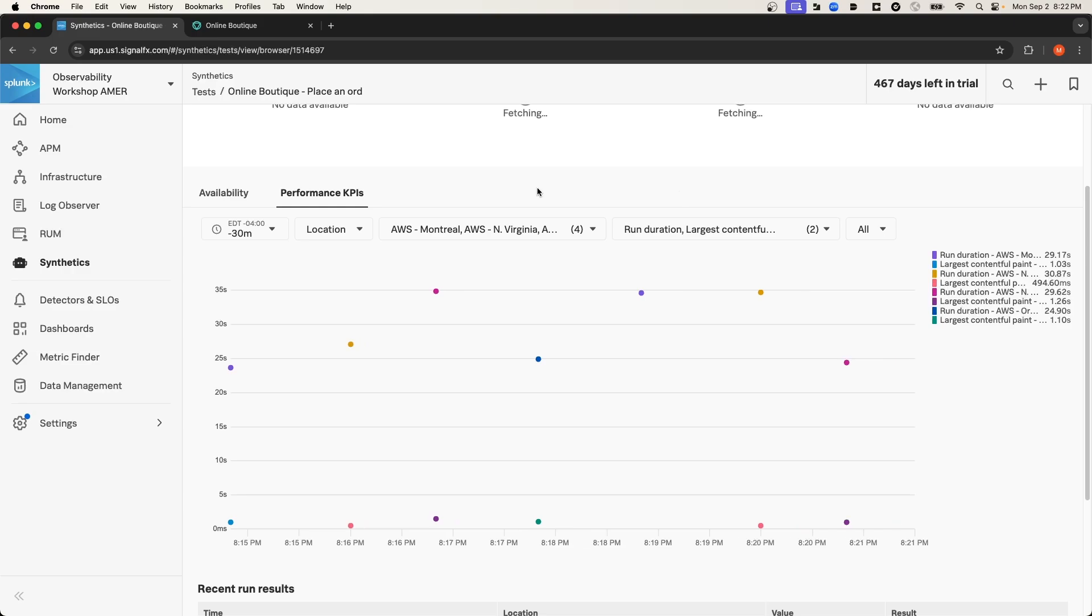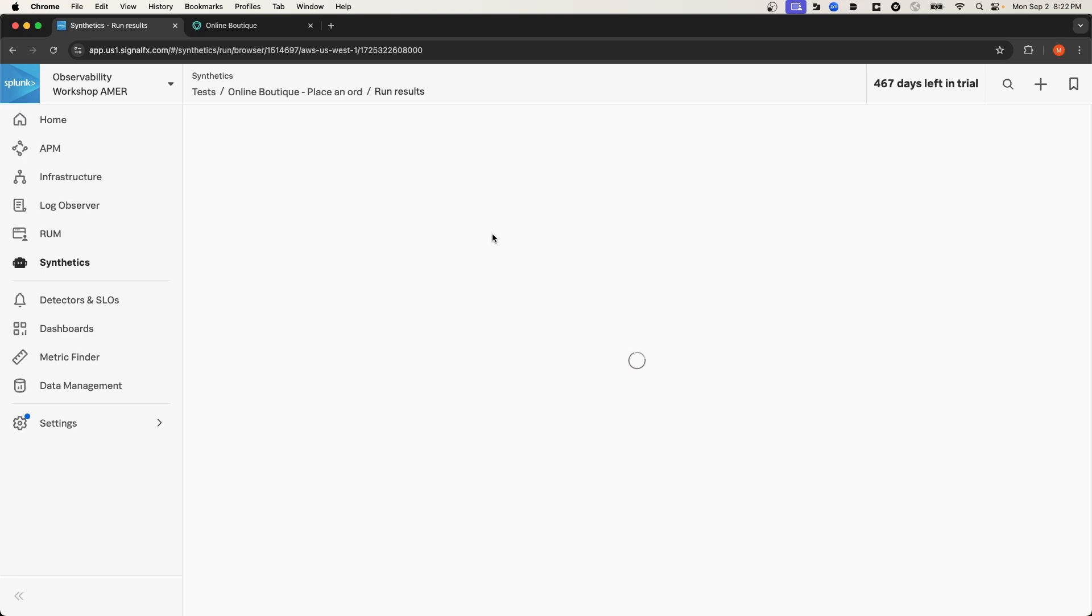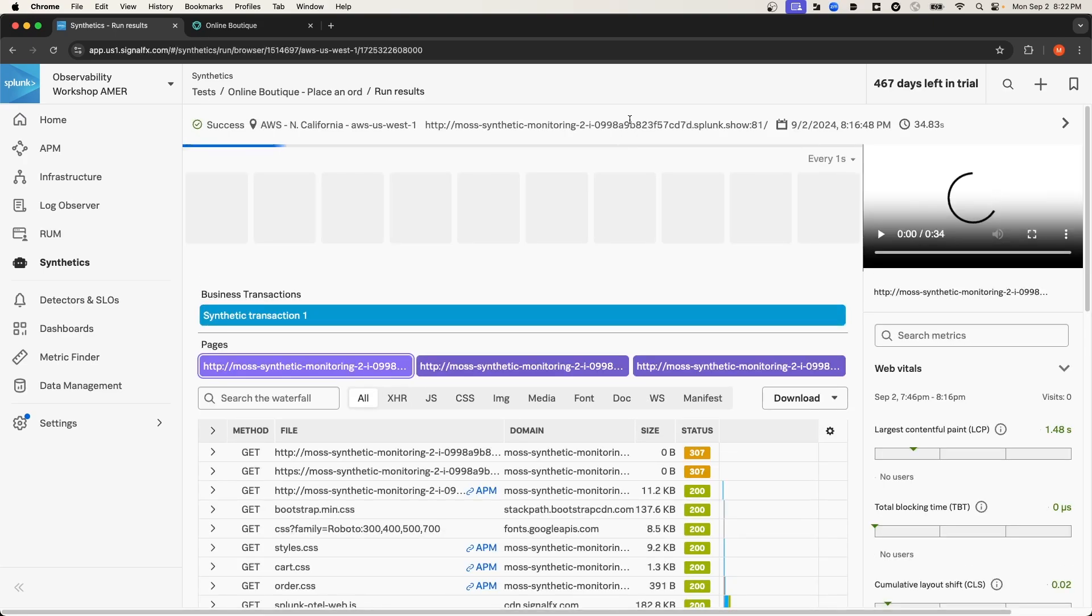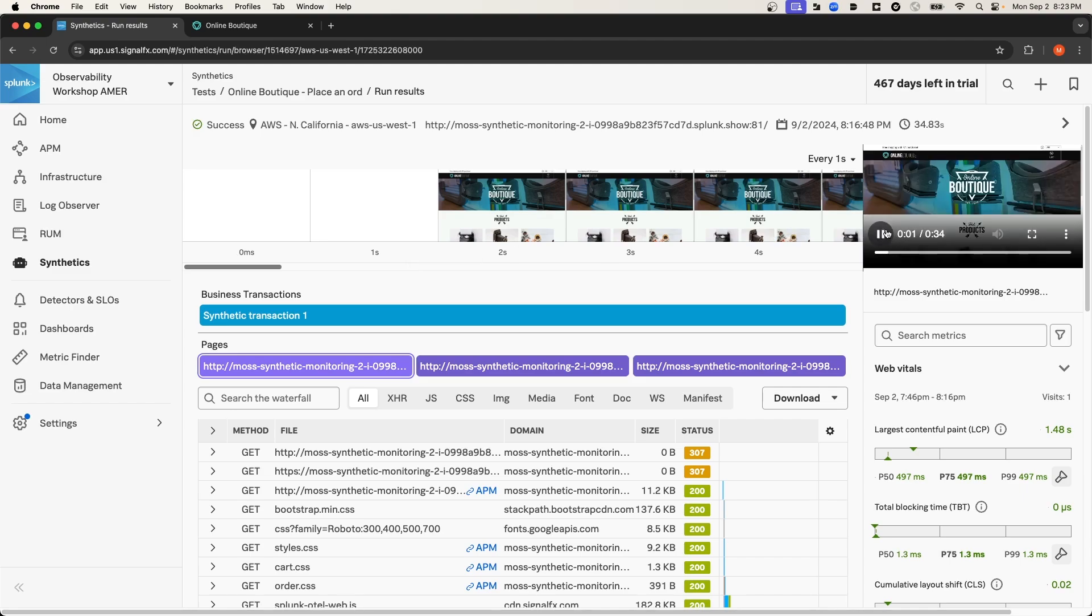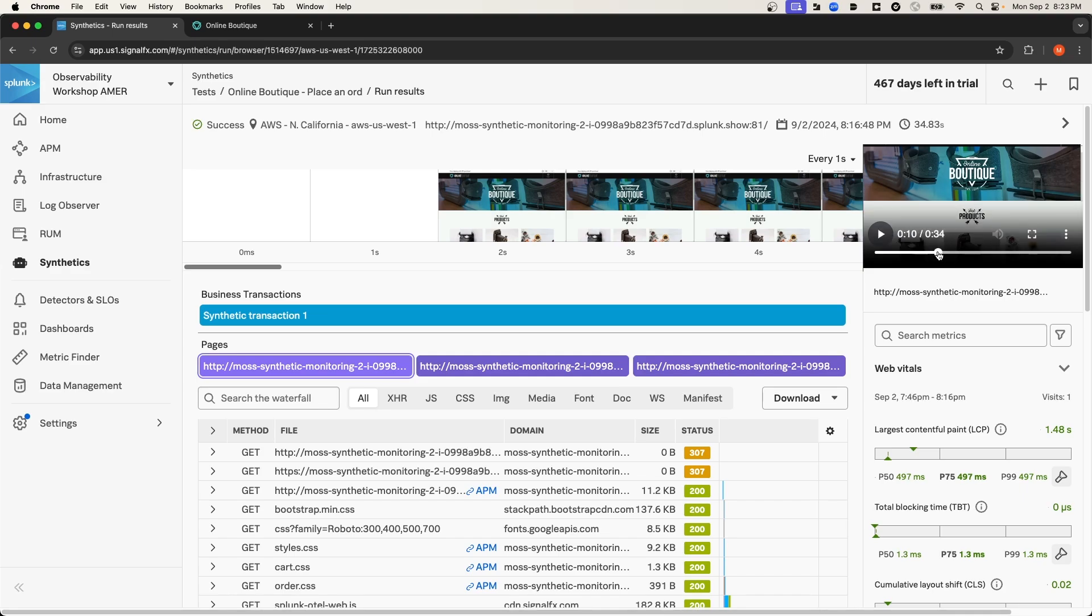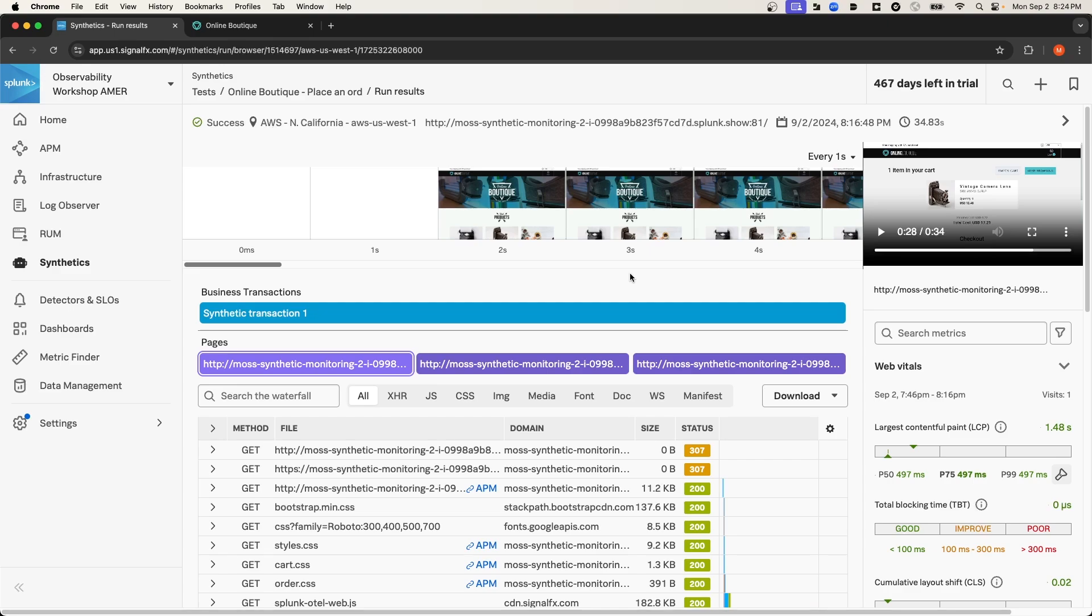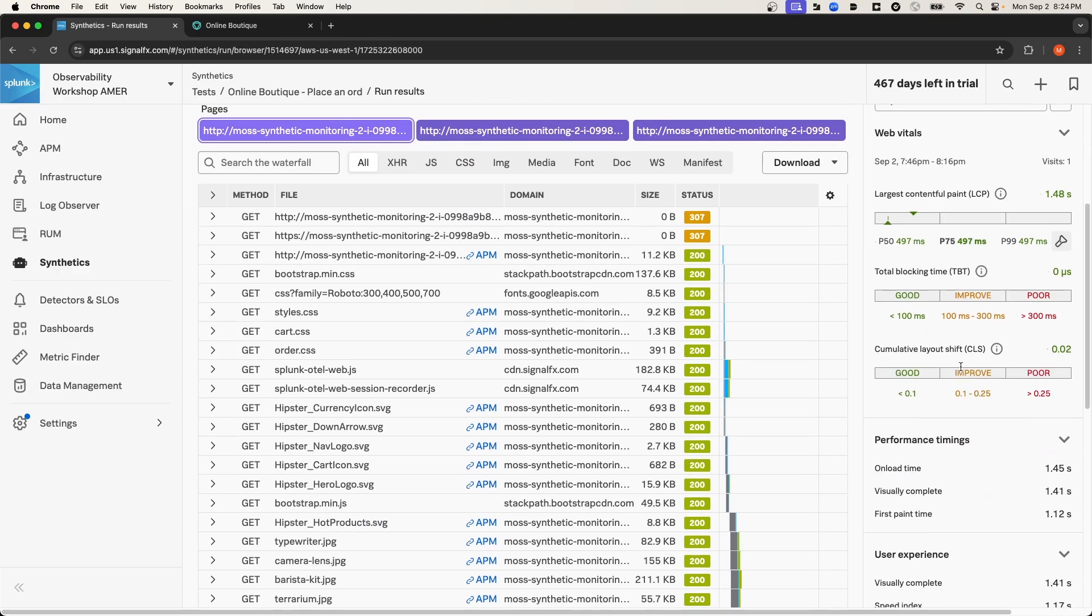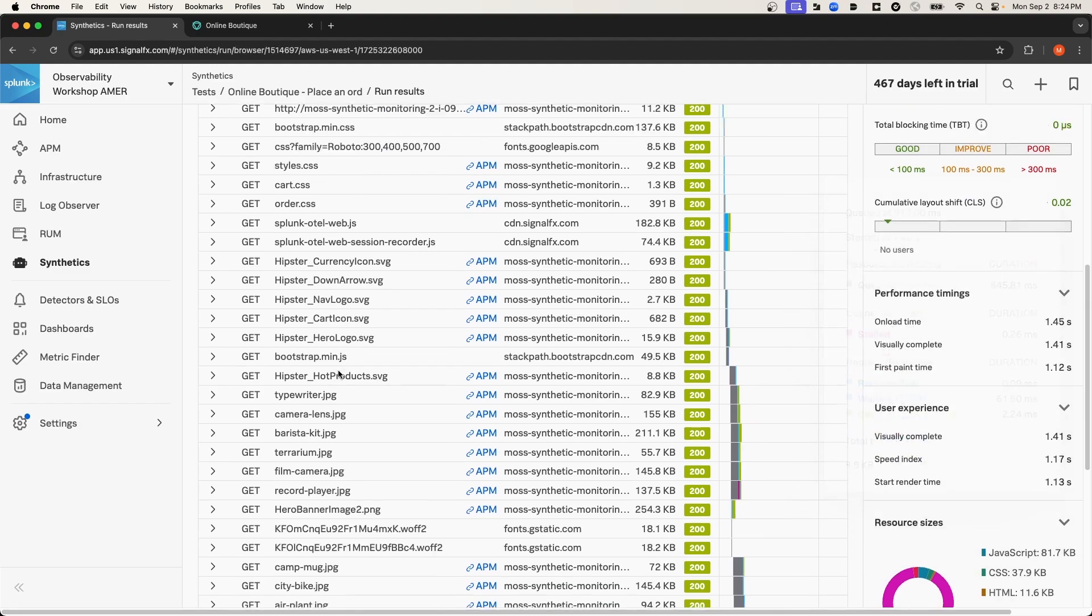And then if I want to take a look at a specific recording, I can select a recording. And we'll be able to view specific screenshots of the transaction as well as a replay of the full transaction on the right-hand side here. On this page, we also get the Core Web Vitals metrics and a number of other metrics as well.